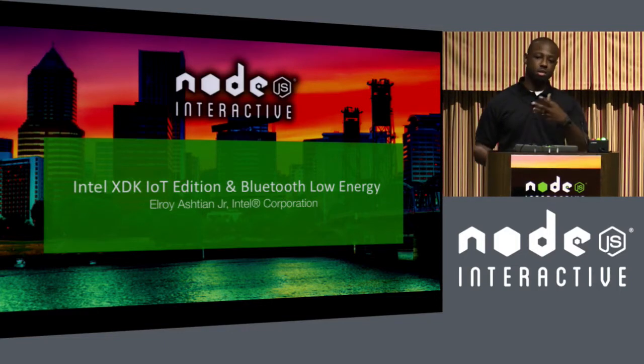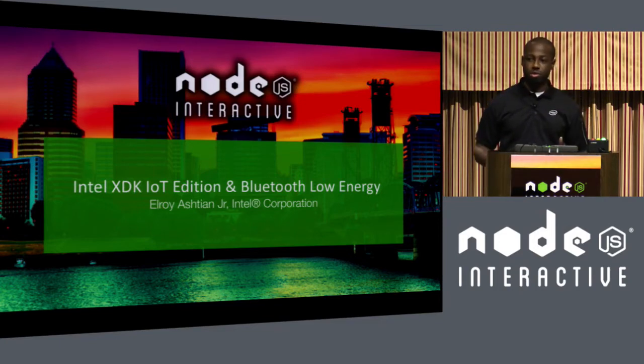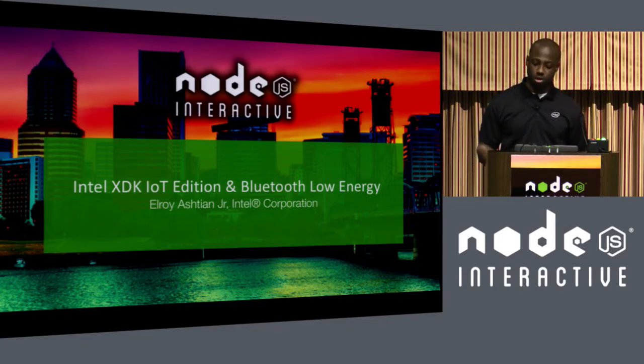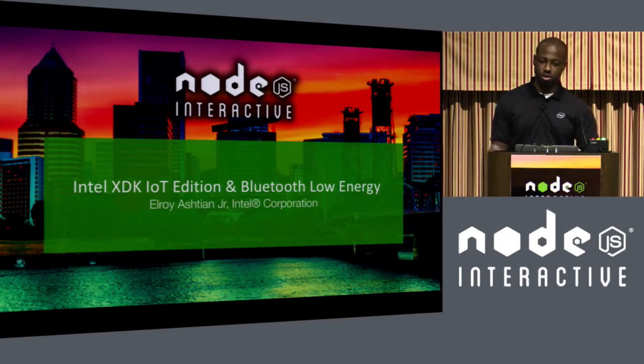One running on the Intel Edison, which would be a Node.js application, and another application which is a hybrid HTML5 application running on these two mobile devices here.